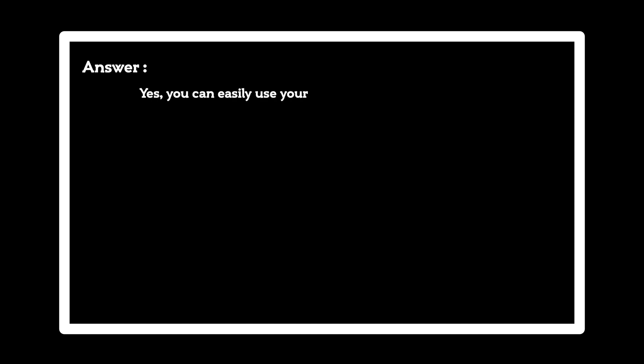Question: Can you use your own images with Cricut machines? Answer: Yes, you can easily use your images with the Cricut machine.